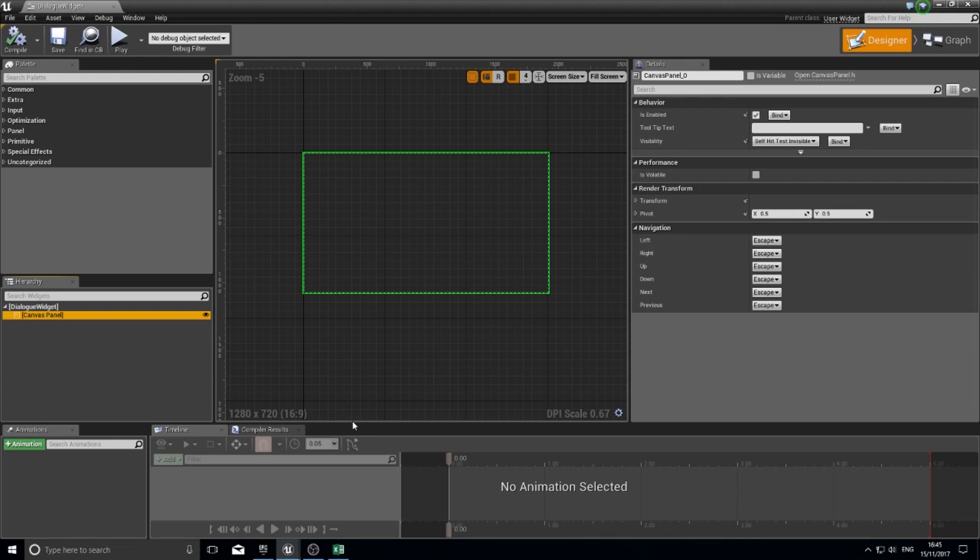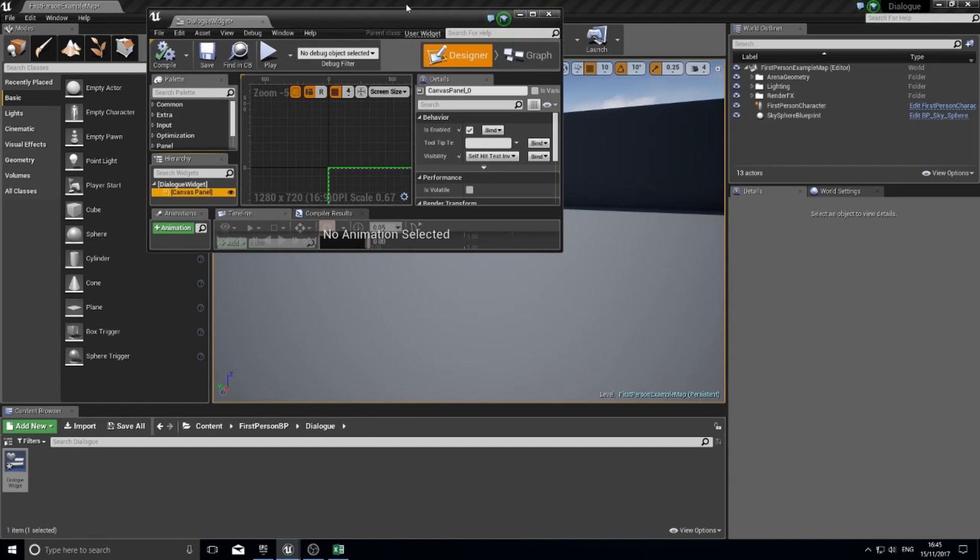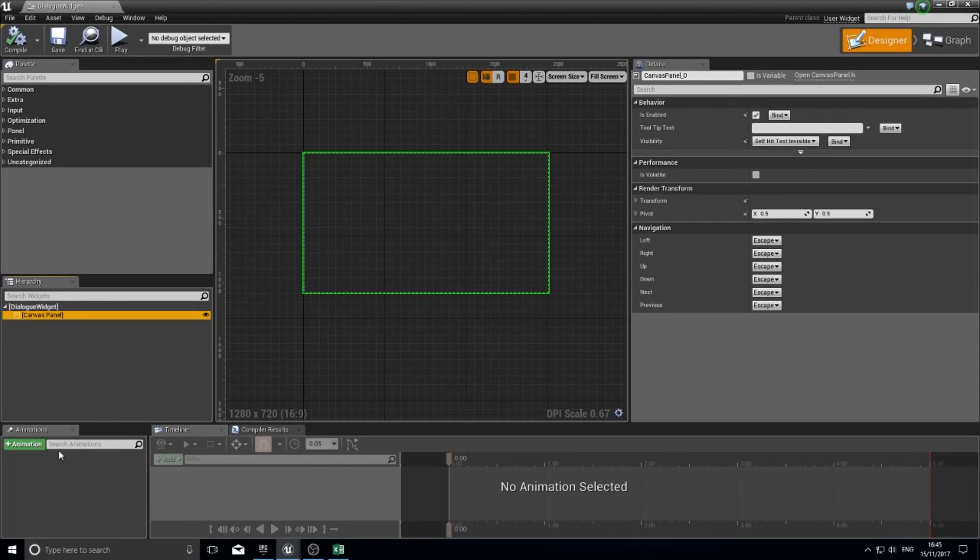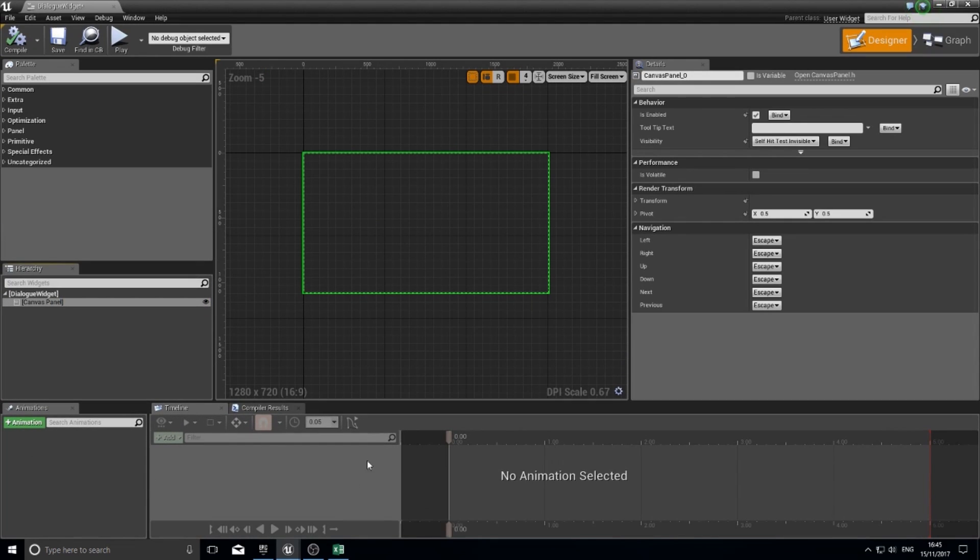Finally, at the bottom you've got the animation palettes. We're not going to do anything with this video, but this is how you can make an animated widget.